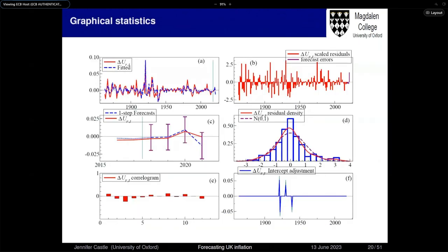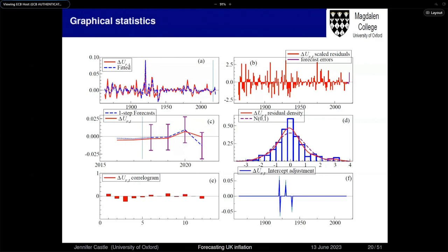To convince you the model fits well: we've got the data — change in the unemployment rate and model fit in the blue line — scaled residuals, one-step-ahead forecasts including the COVID period, residual density, autocorrelogram, and intercept adjustment. We just need four outliers to be corrected.